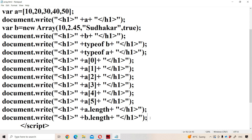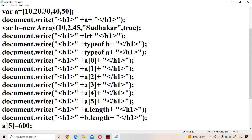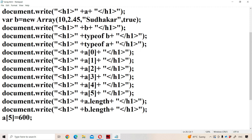Can we insert elements into the array? A[5] is equal to 600. So 600 will be inserted at a[5].